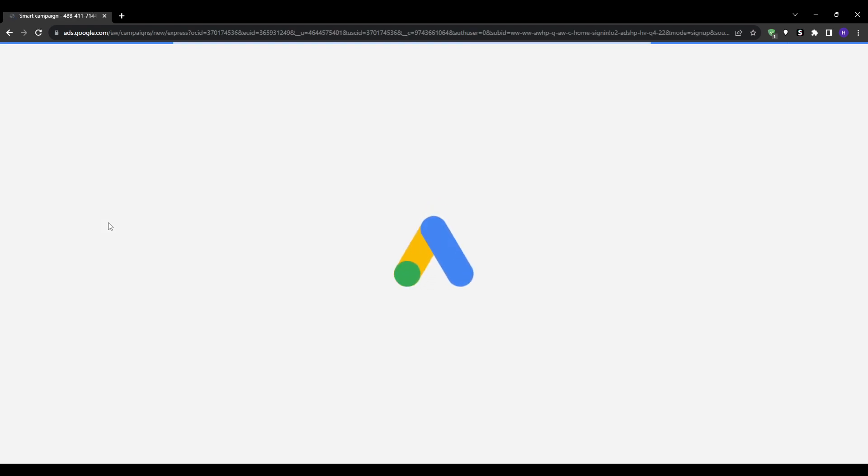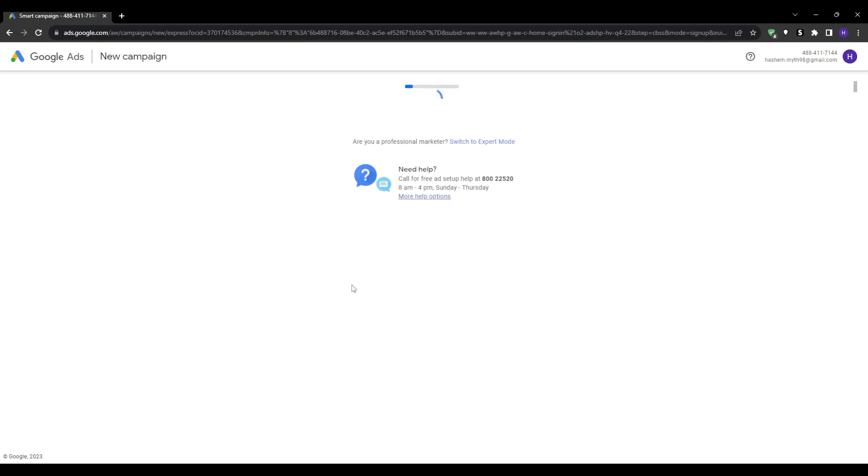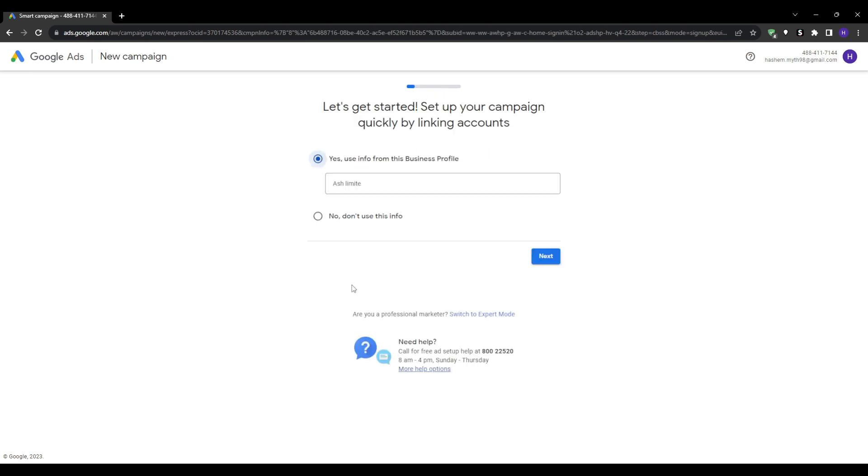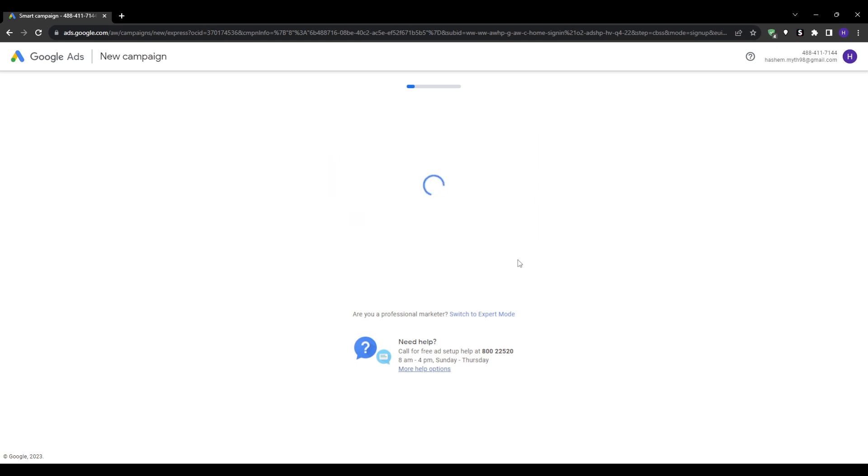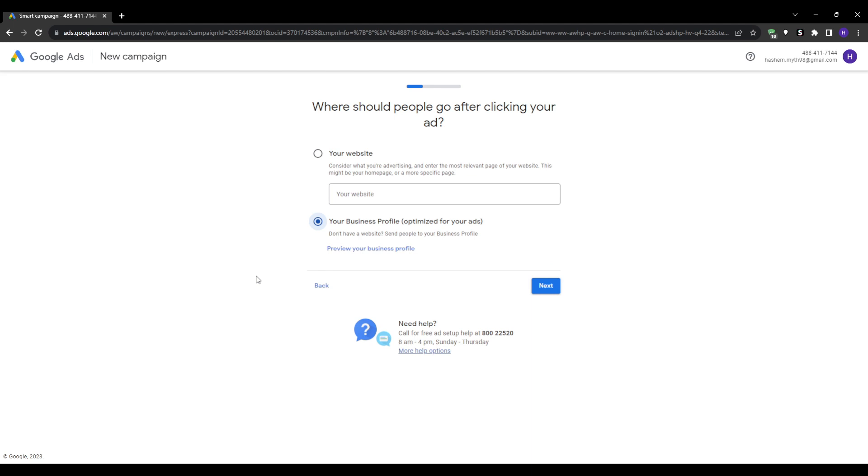To get started, go to ads.google.com in your home browser. This will bring you to the Google Ads home page. Then you want to navigate to the Start Now button. Go ahead and click that to begin the account creation process.